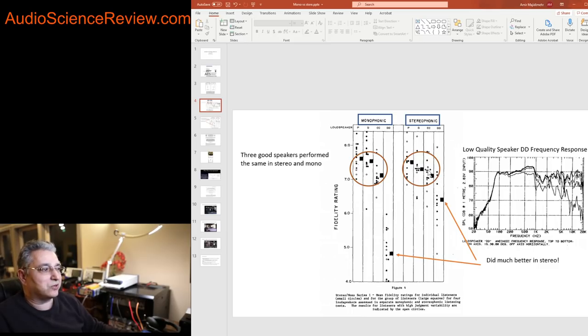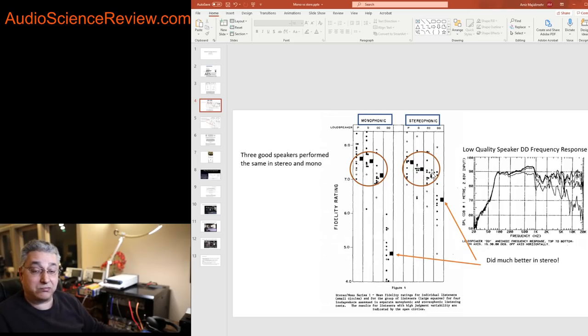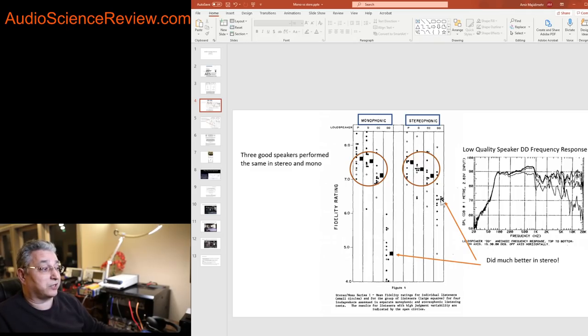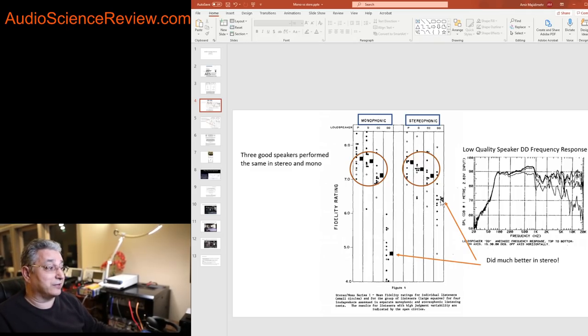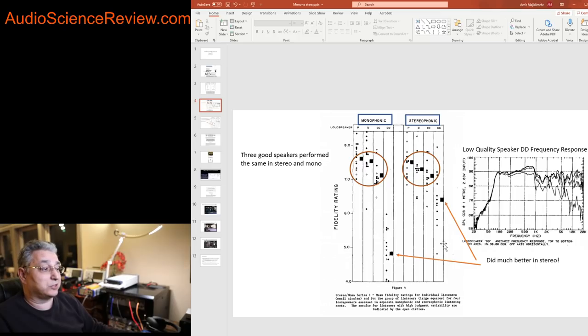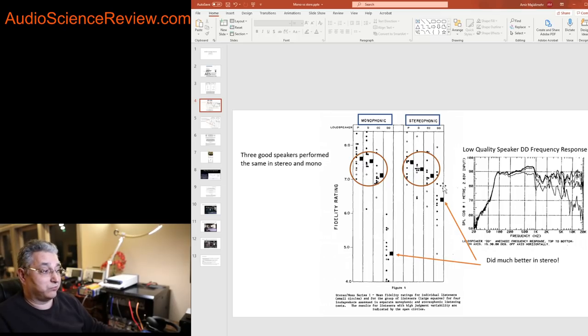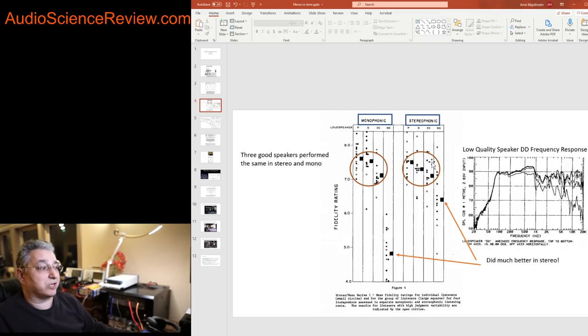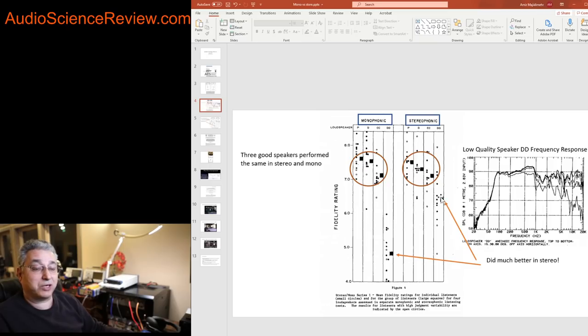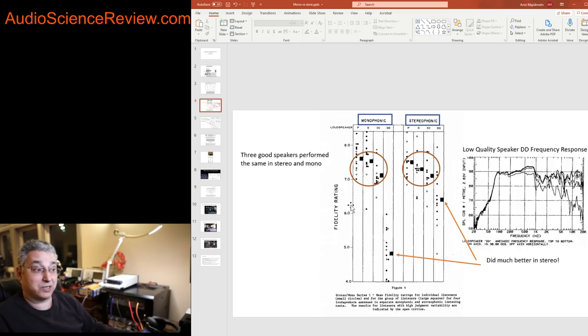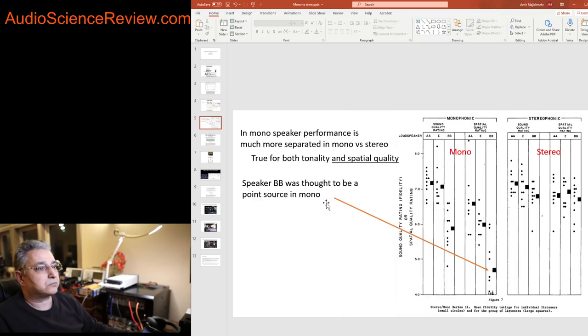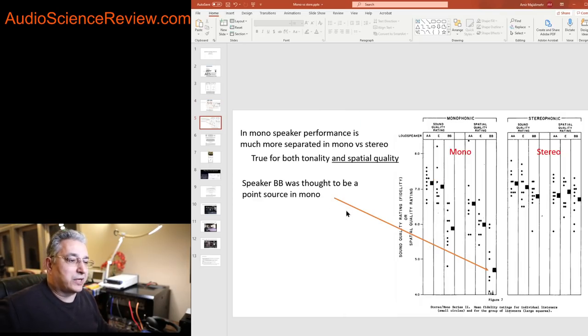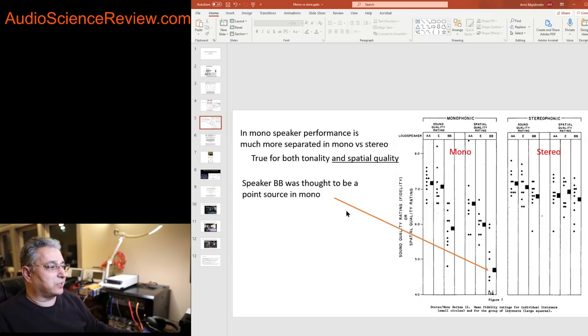But look at what happened to speaker DD. All of a sudden when they were testing stereo, the same listeners weren't so bothered by this crummy speaker and they rated it much closer to the three much better designed speakers. So clearly the listeners were fooled by the stereo effect. A speaker that should have been easy to rate as being terrible became much harder.